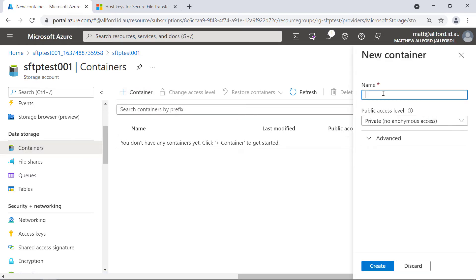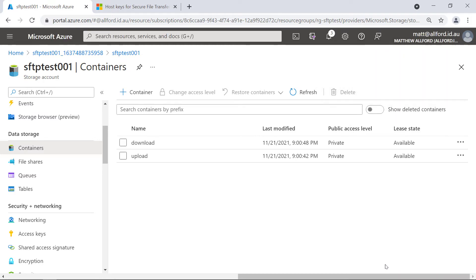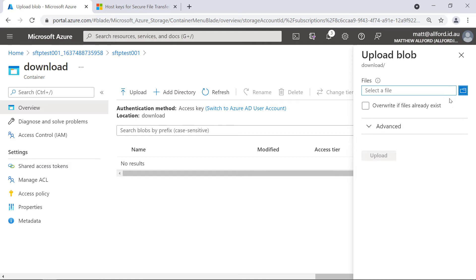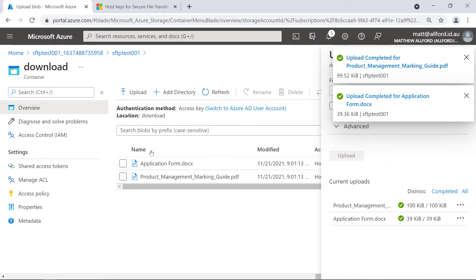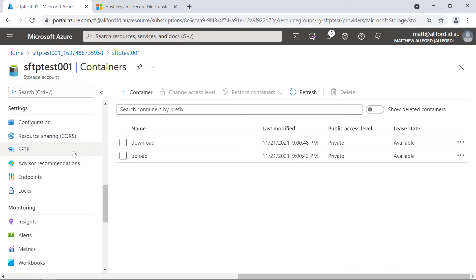I'm going to create a new container — we'll call it 'upload', leave that as private. And I'll create another container called 'download'. For the download container, I'm going to jump in there and upload just a couple of files so we've got something to use in a few moments. In my downloads folder I've got a dummy application form and a PDF. Let's upload those. We've got those in the download folder now. The upload container is empty with no directories yet.